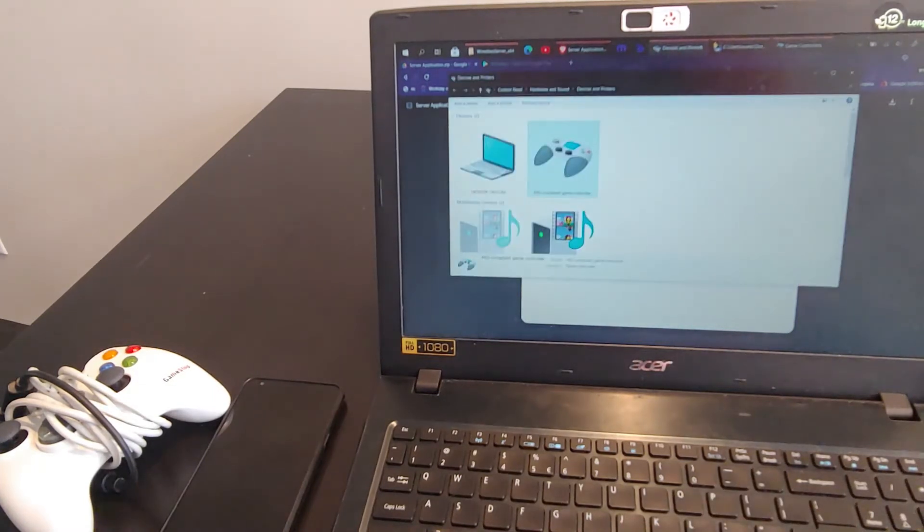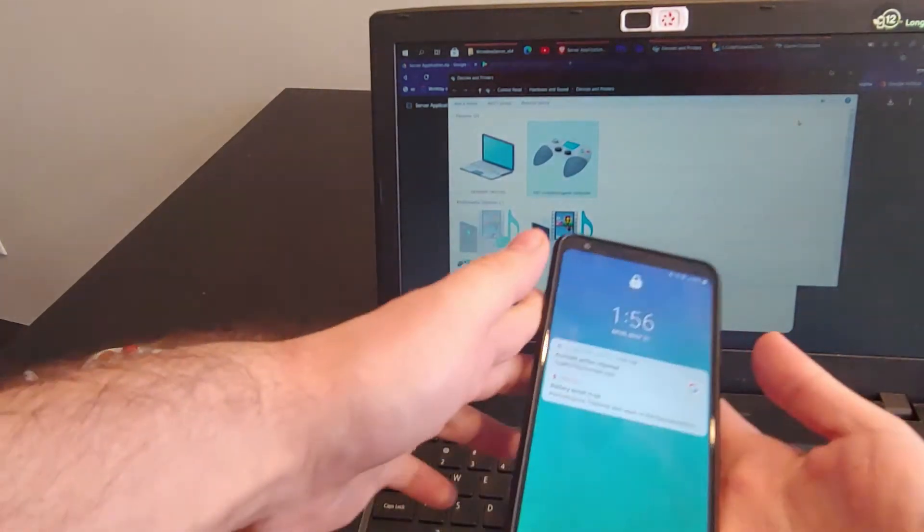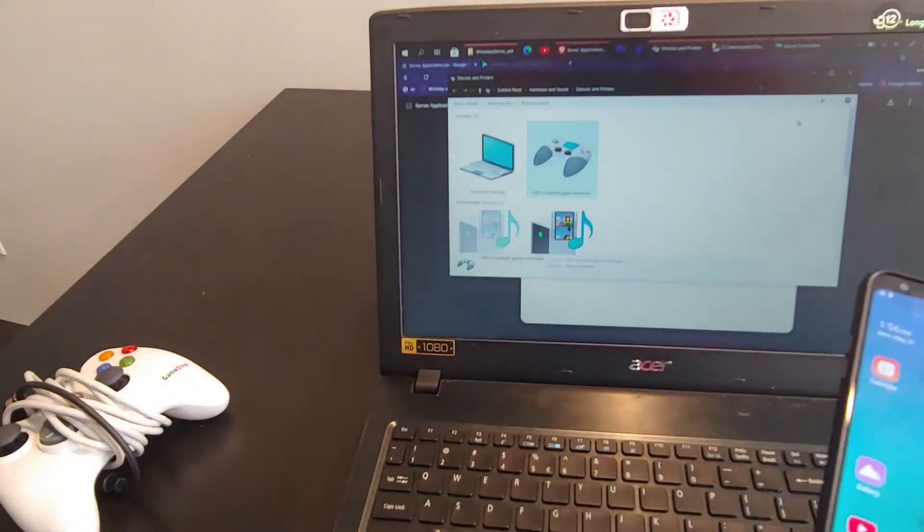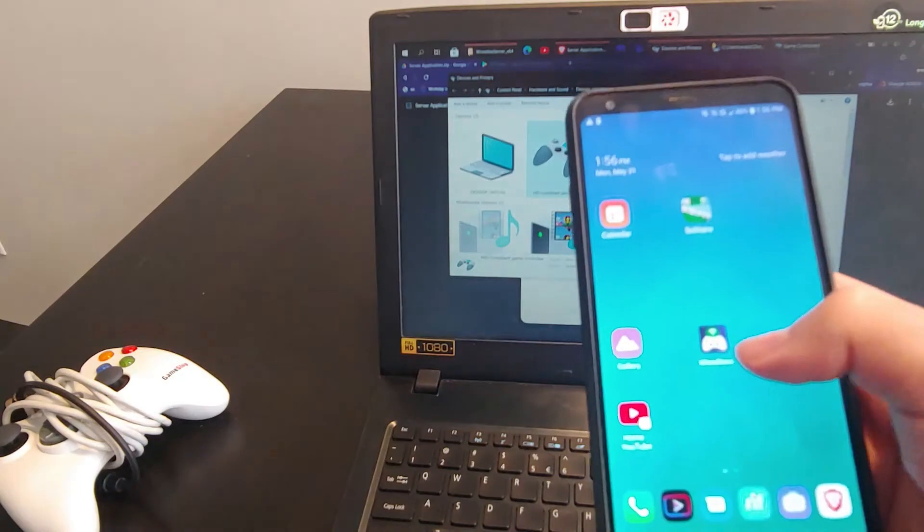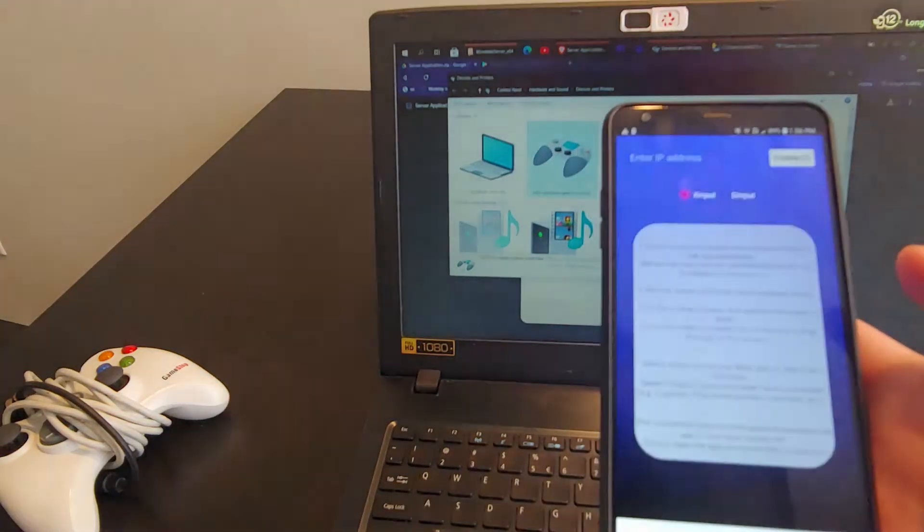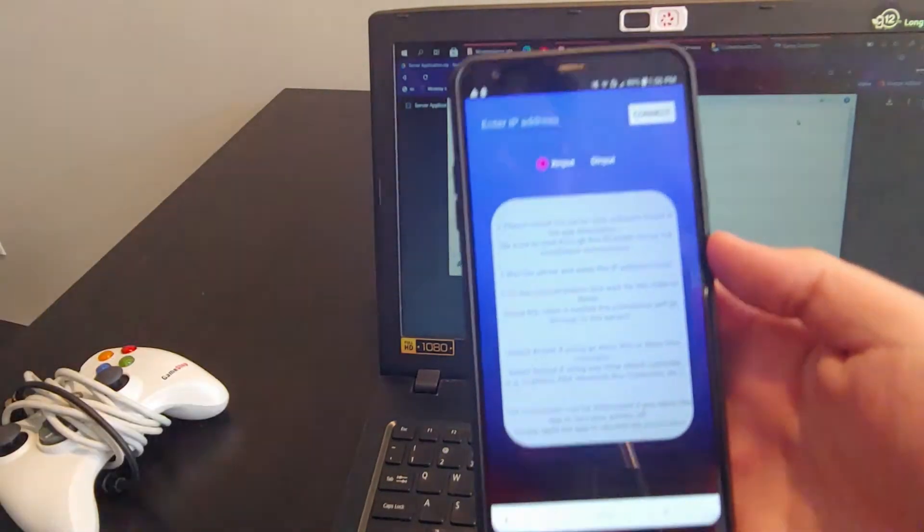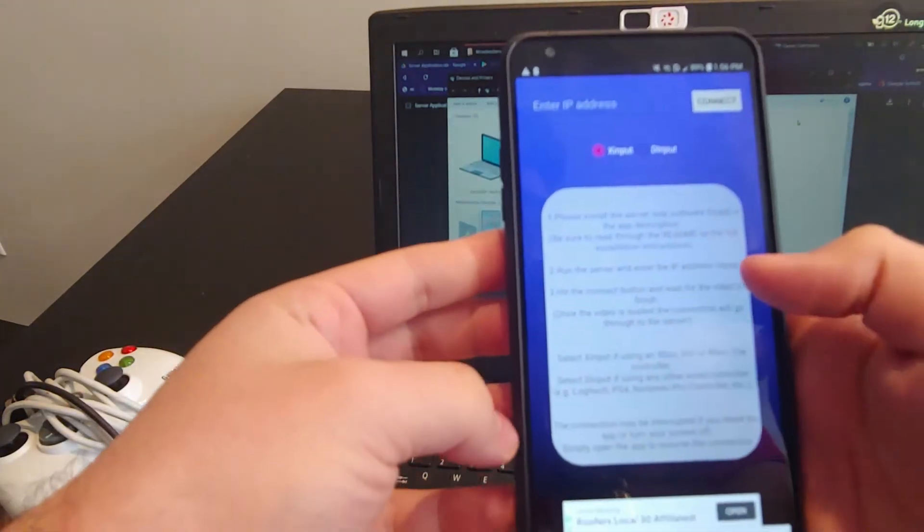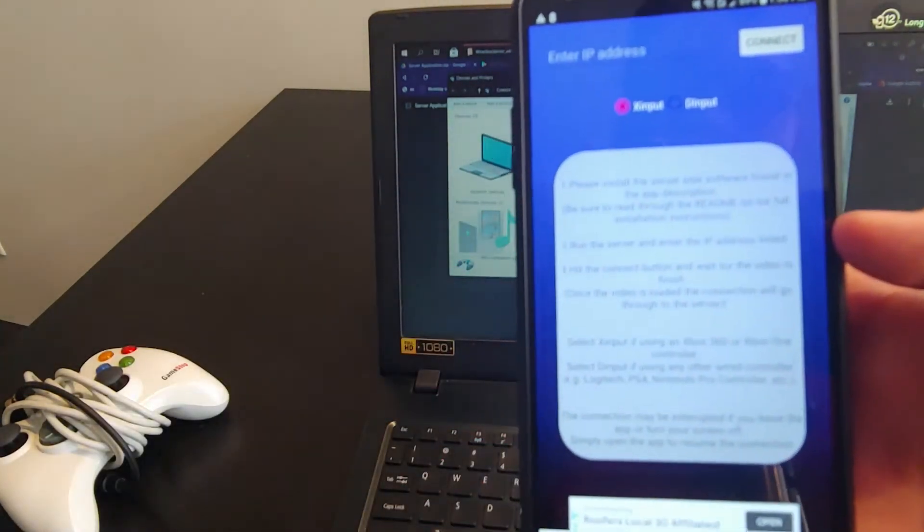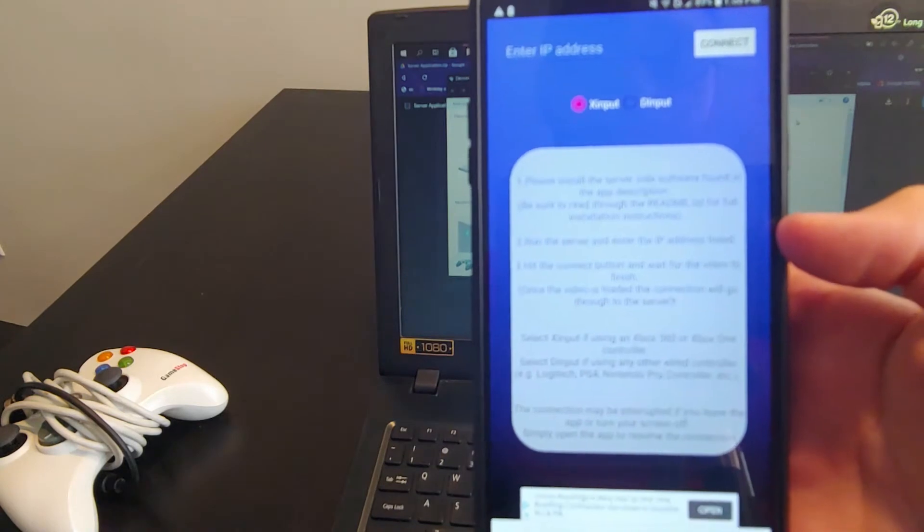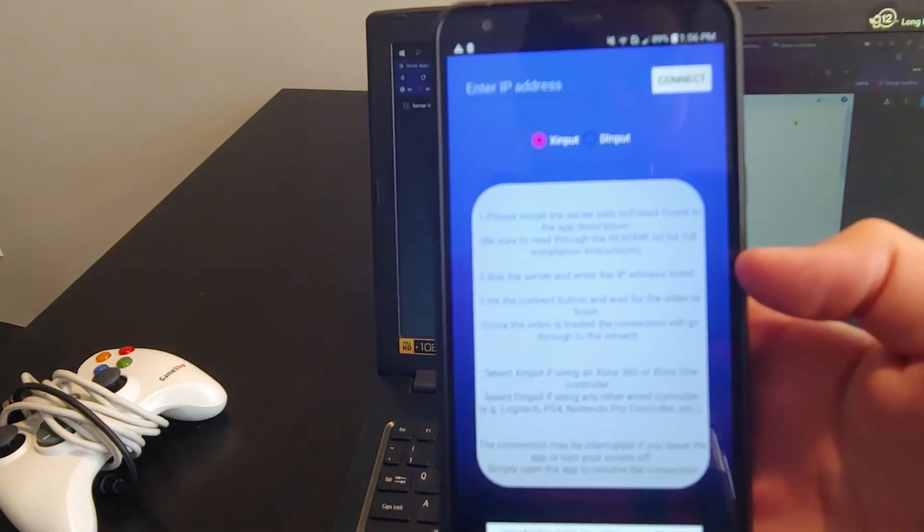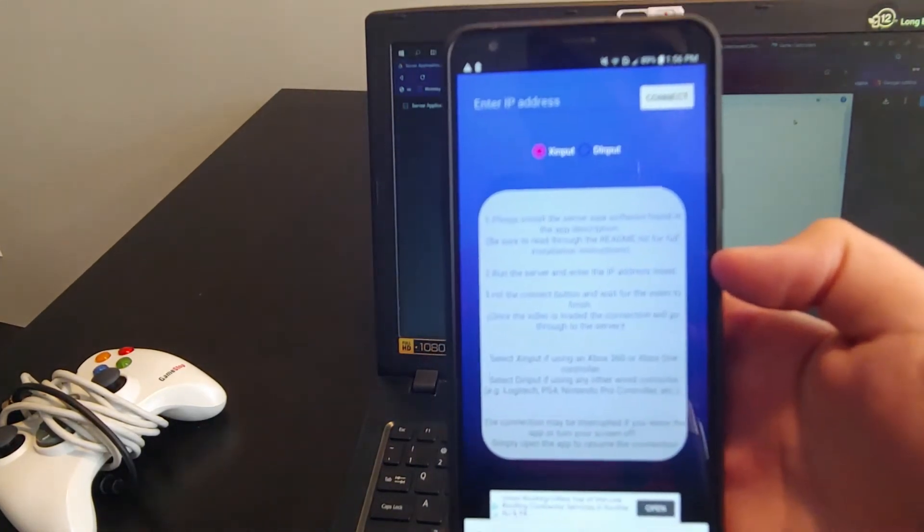So now, now that we have that set up, we just need to run the actual application on our phone. So you can see, we just select the wireless application, and you're met with the app. So there are instructions in this white window here that sort of walk you through what exactly you need to do to make the connection, but I'll just walk through in this video a little more explicitly.